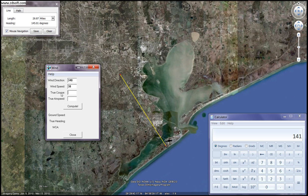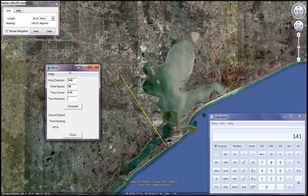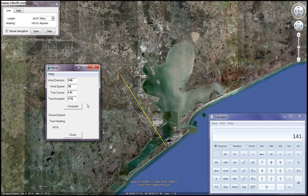Now here it's interesting because they ask you for true course. What I'm going to put in is true heading — it doesn't really matter if you figure out your wind correction angle first or third, or before or after your magnetic variation, as long as you do all the required steps you'll end up with the same number. So we'll put 141 in there. Our true airspeed, which is your calibrated airspeed adjusted for air pressure, we'll go ahead and put in 115 knots, which is a pretty reasonable amount for a training aircraft, and we'll hit compute.